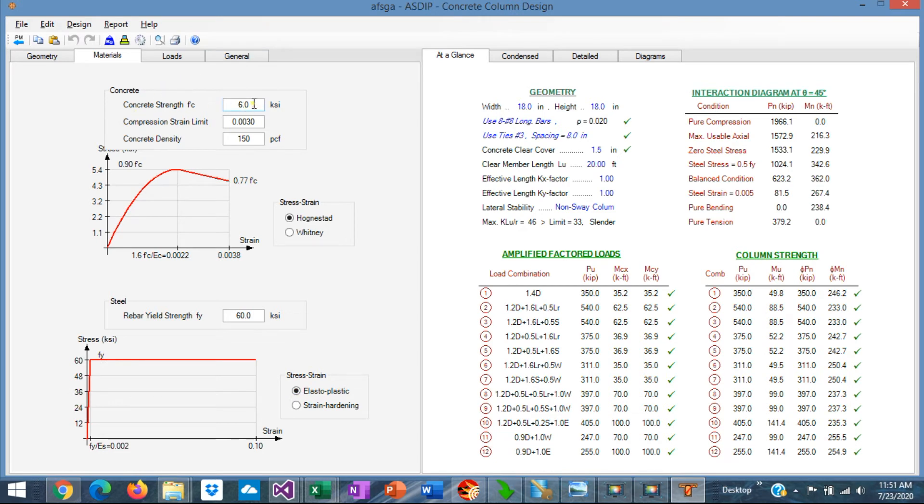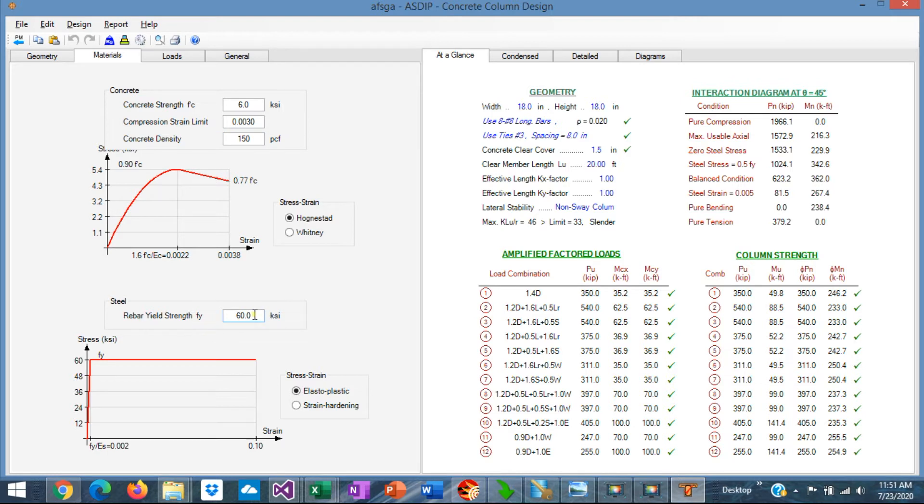Here you specify the concrete F'C, and the maximum compression strain limit, and finally the concrete density. For the reinforcing steel, you specify the FY.